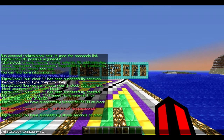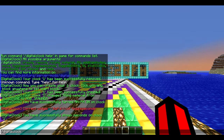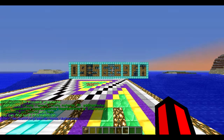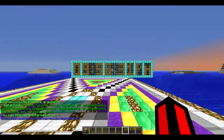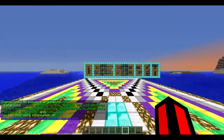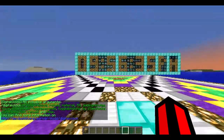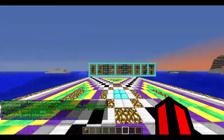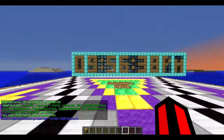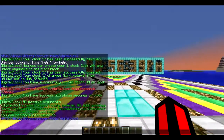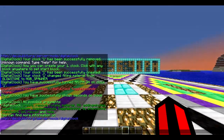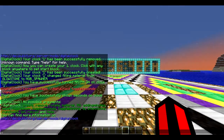You can also do `/digitalclock help` to see all available commands, and you can also remove the clock — but I'm not going to do that because we're already here with our clock set up.